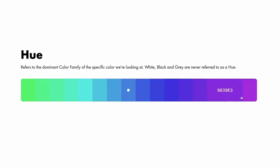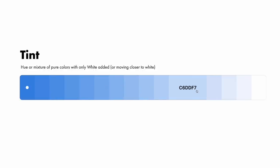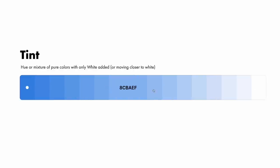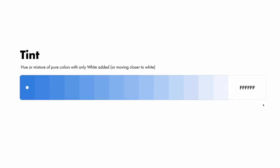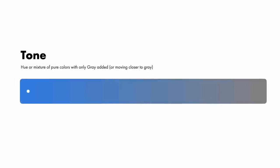A hue refers to the dominant color family of the specific color we're looking at. White, black, and gray are not usually referred to as hue or color. A tint is any hue or mixture of pure colors with only white added. A tint lightens the color, but it doesn't make it brighter. Therefore, a tint can range from slightly lighter than your original color all the way to white with barely any of the color mixed in. In our color pickers, this means moving closer to white.